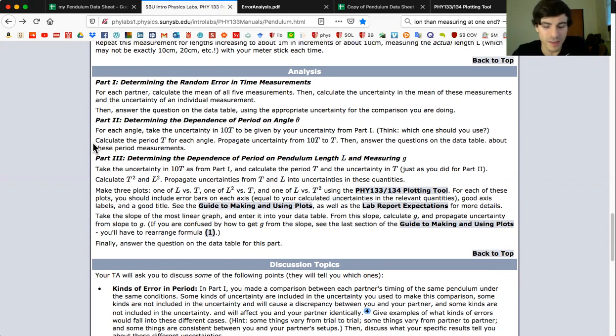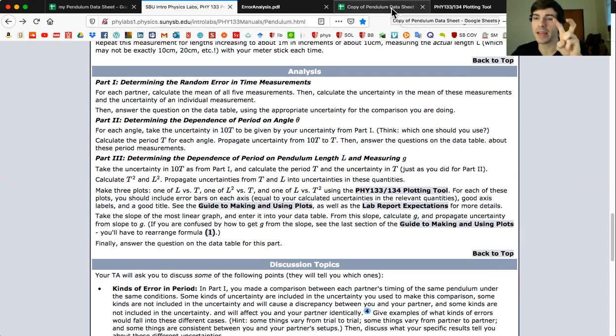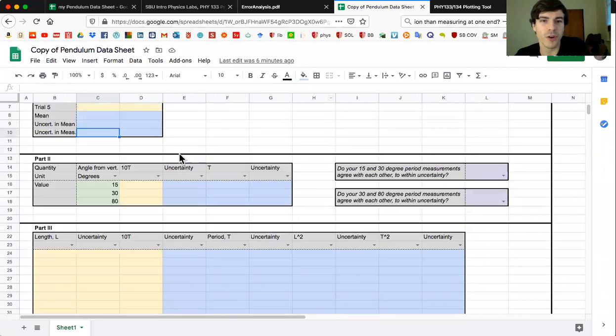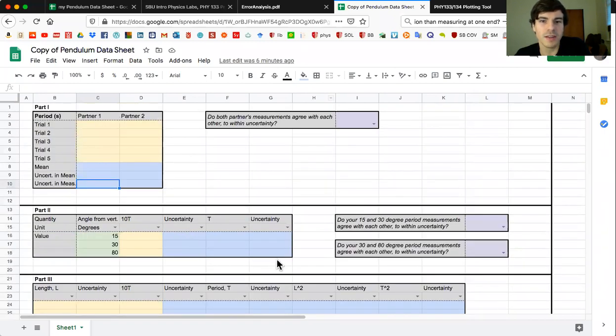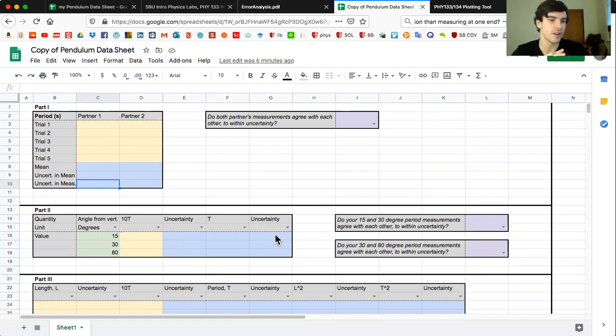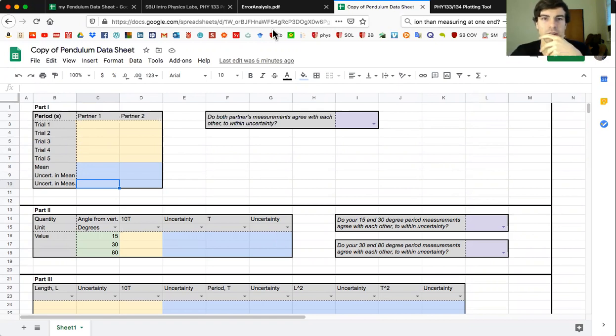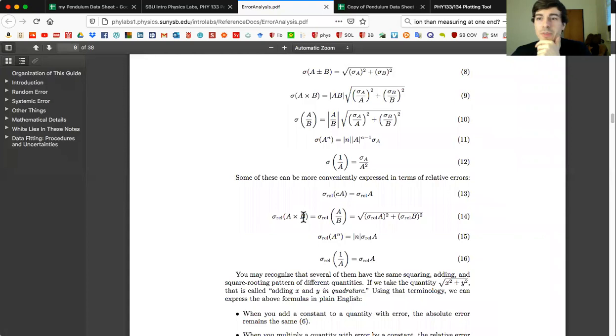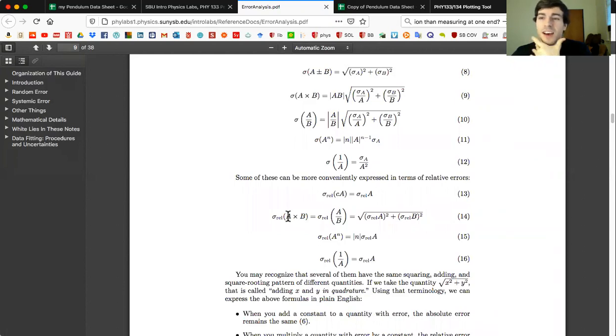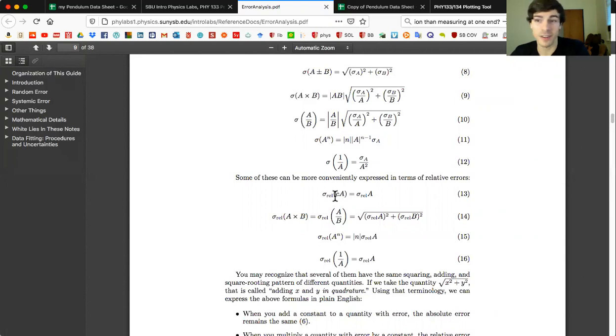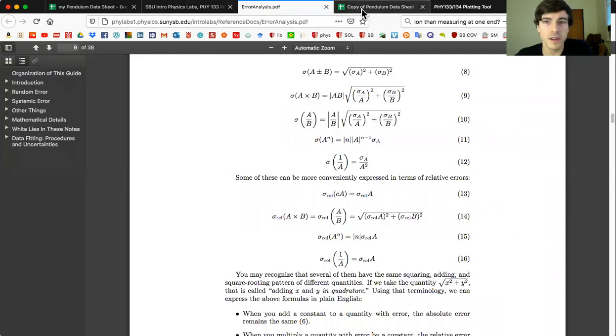The next point I want to make is that when you are propagating the error from 10 periods down to one period, because that's the value you actually want, you're going to go from column E to column G. And to do so you're going to be using one of the equations on page eight or nine. As a hint to what equation you want to use, these capital A and capital B are measurement quantities. For instance, that could be a period or a length or some kind of time - something that you measure with a ruler or a stopwatch or something. And these little n's, lowercase n's or lowercase c's, those are just constants, so numbers like 10 for instance. So there's a hint for that.